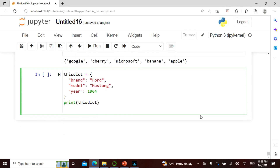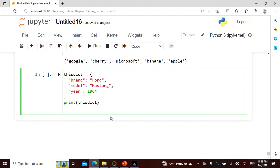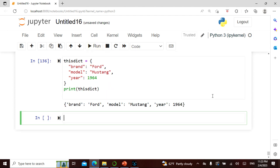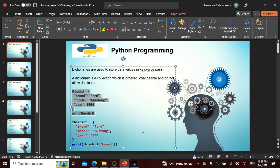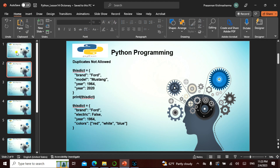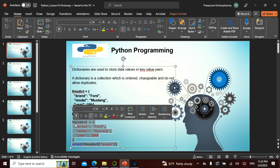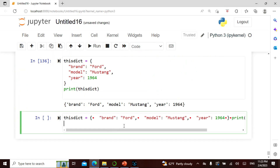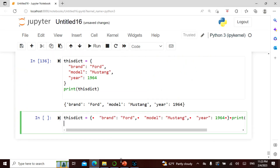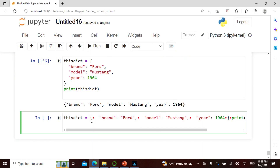We've practiced a good number of commands, so let's go. My brand is Ford, my model is Mustang, my year is 1964, and I print my dictionary — it comes out nested. I can also access a particular key — for example, just brand — and see only that value.